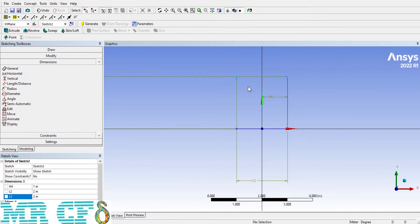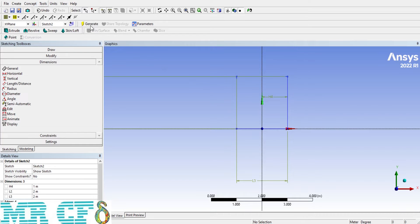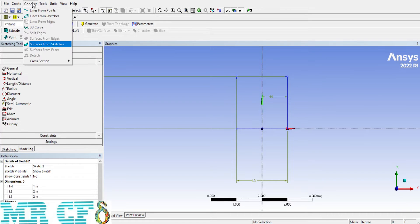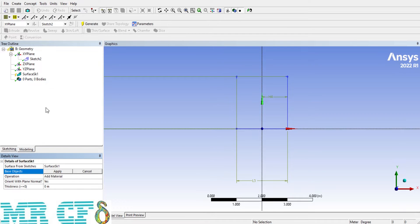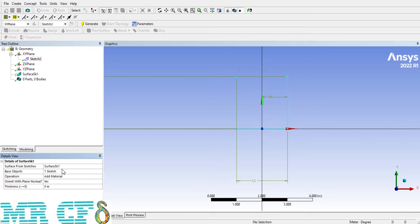Now, I want to make a surface out of the sketch. So, after click on Generate, from Concept tab, select surfaces from sketches. Then, select the sketch and apply and generate.